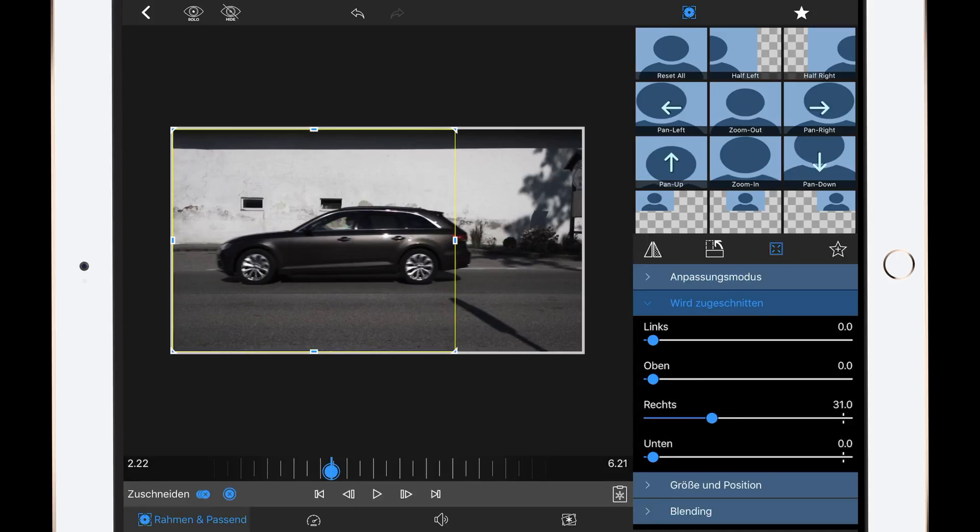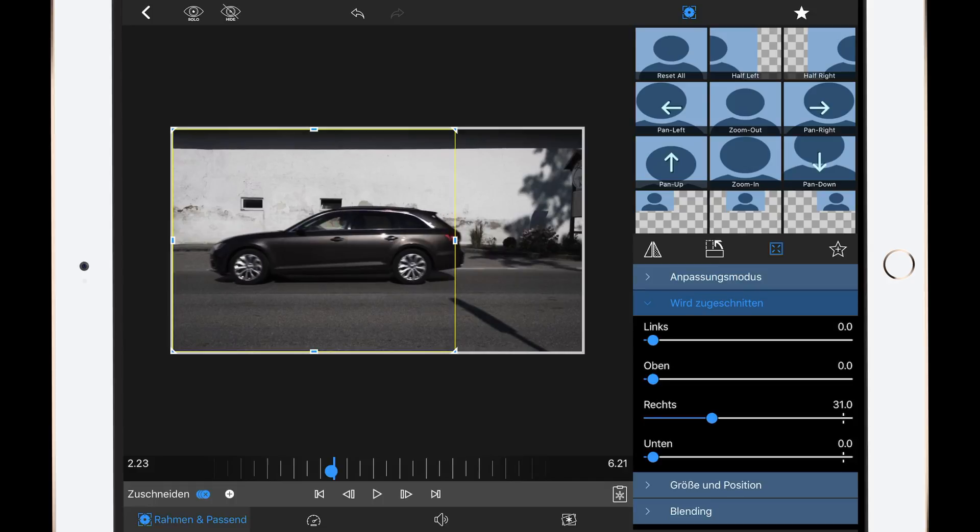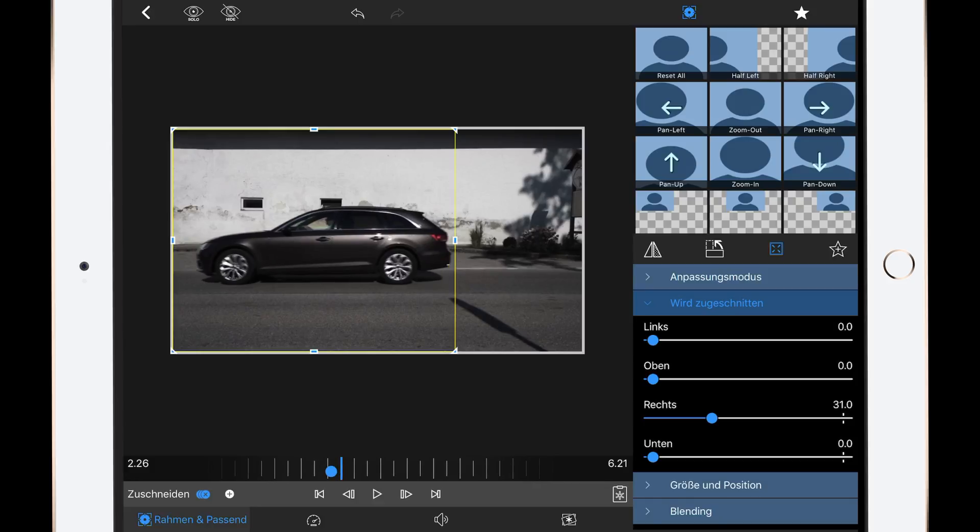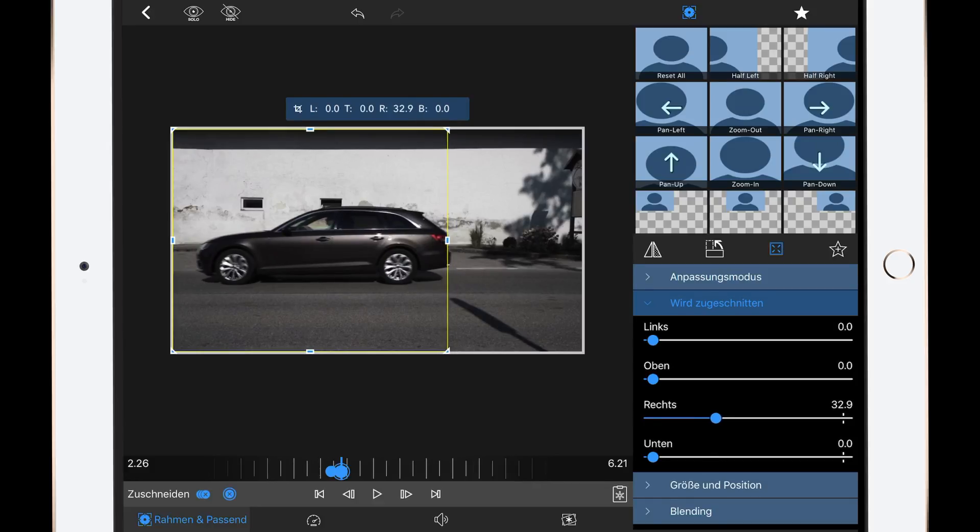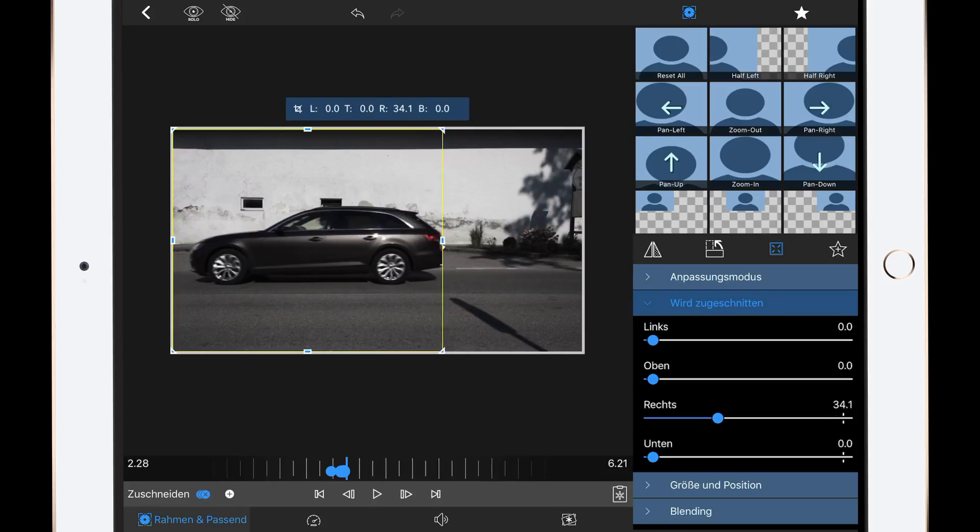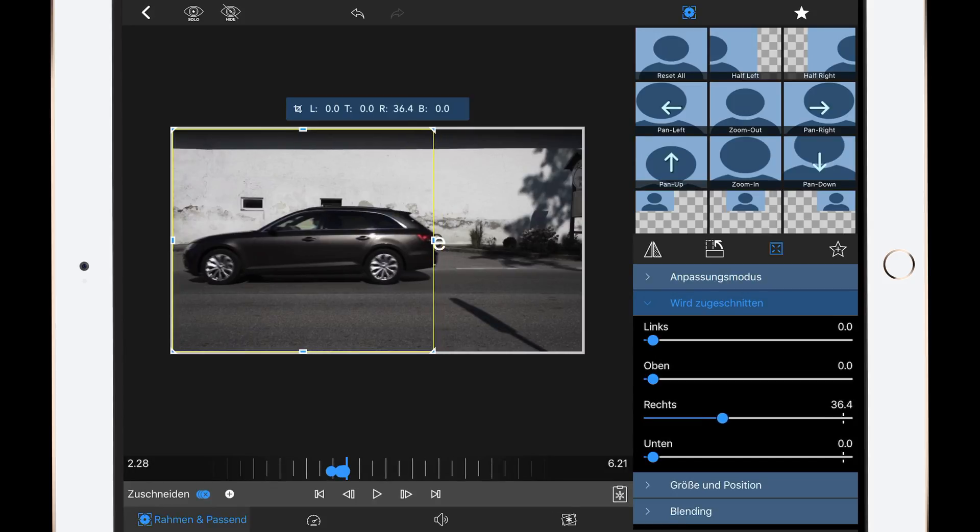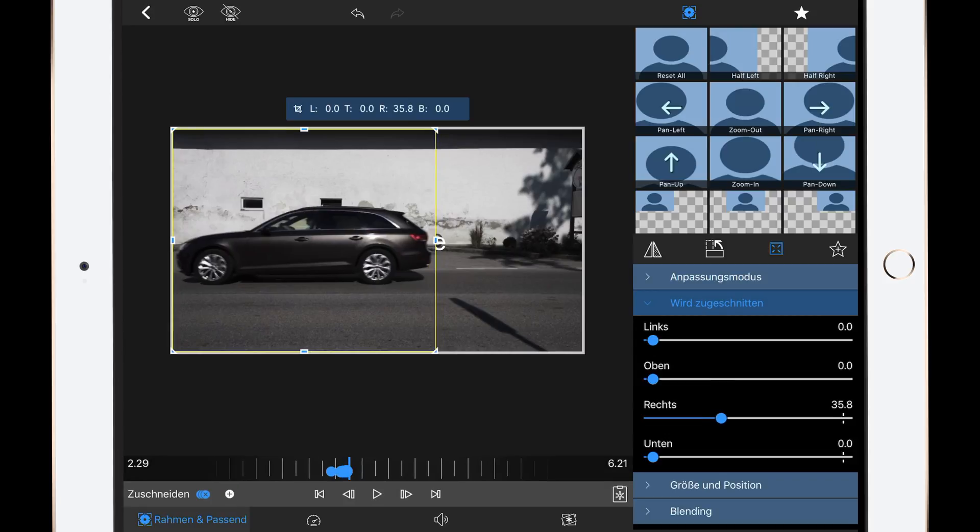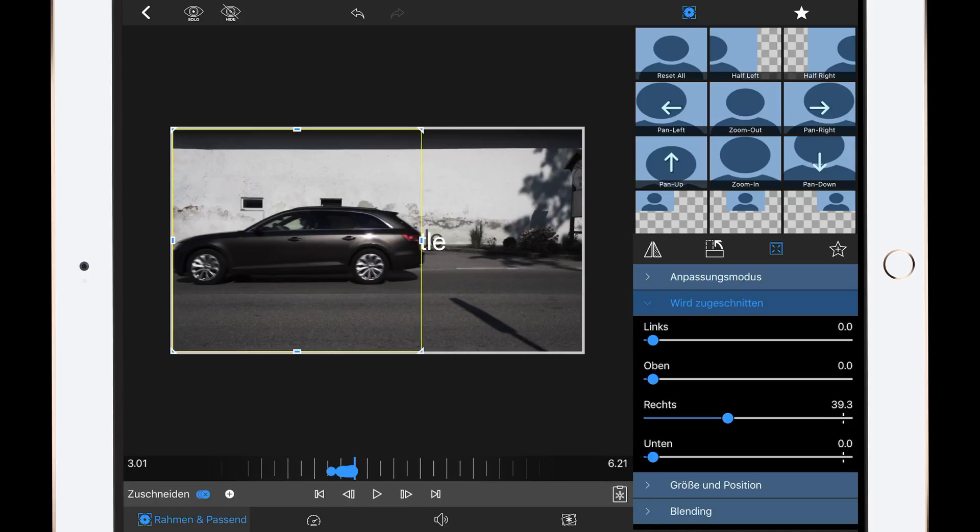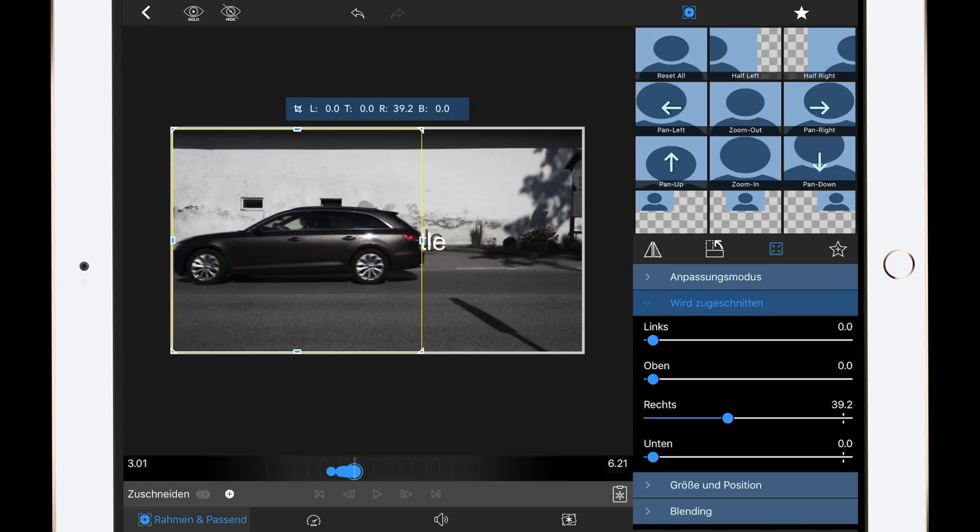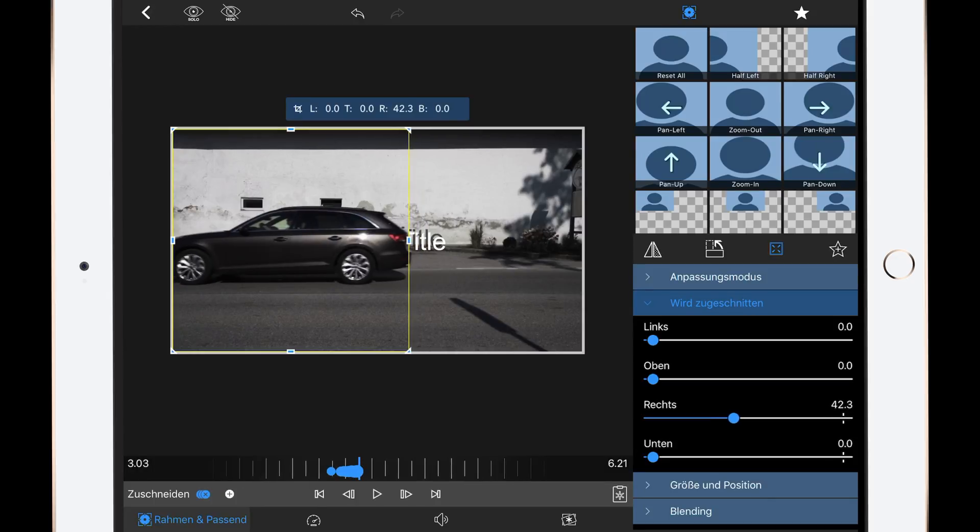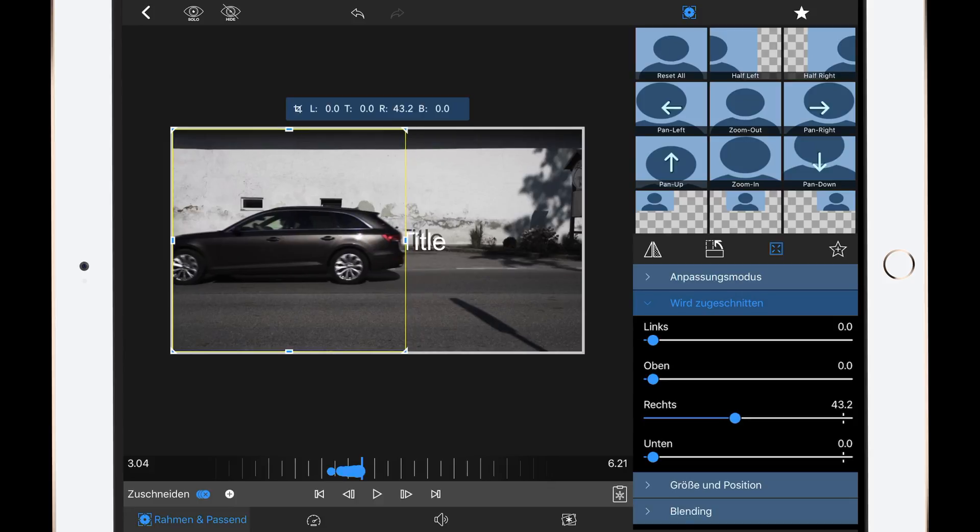Then the next step is to move the cut so the title will reveal behind the car. After you've set the first keyframe, Luma Fusion will automatically add more keyframes so you don't have to do this manually. Just go on to the next frame, adjust your cut, next frame, adjust the cut, and so on until the full title is revealed.